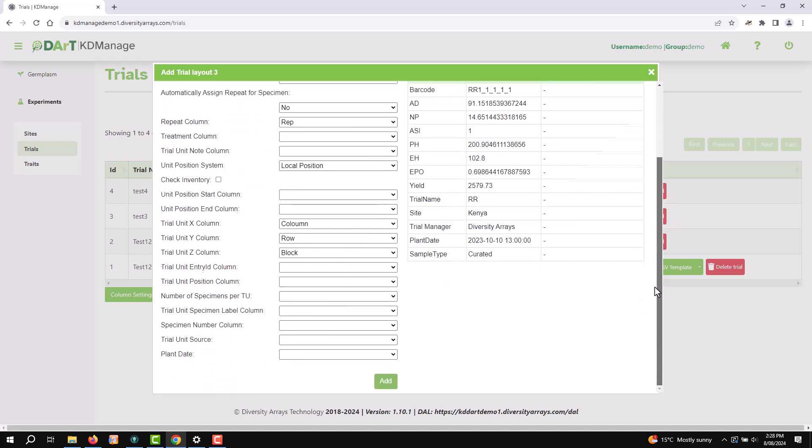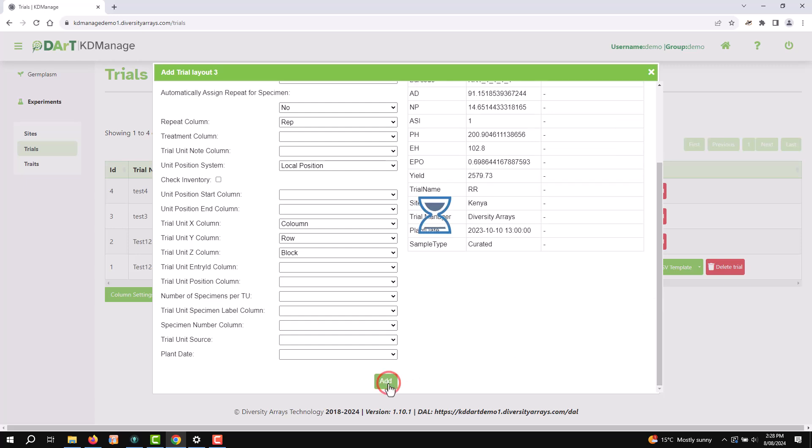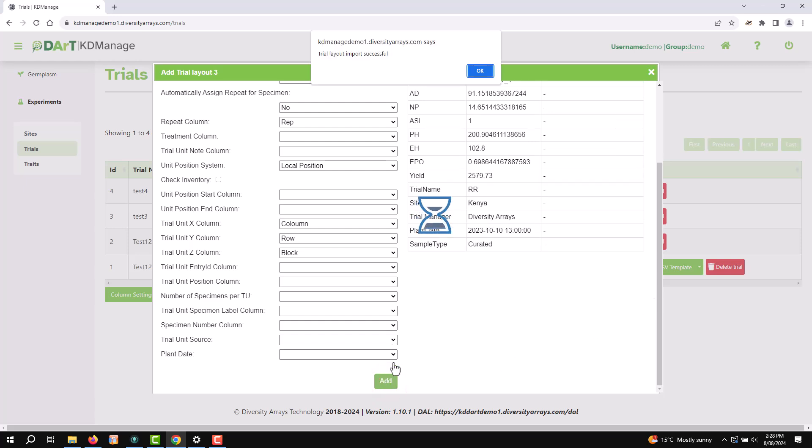Once you've entered all the details and selected your file, review the information and select Add button to proceed.